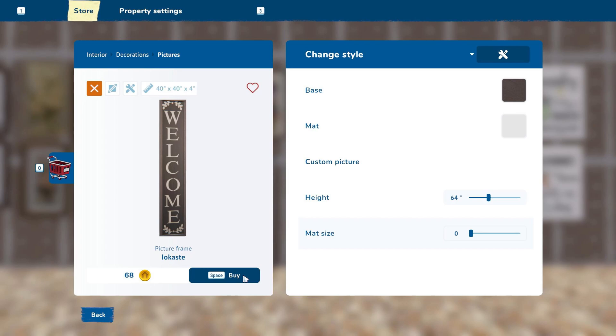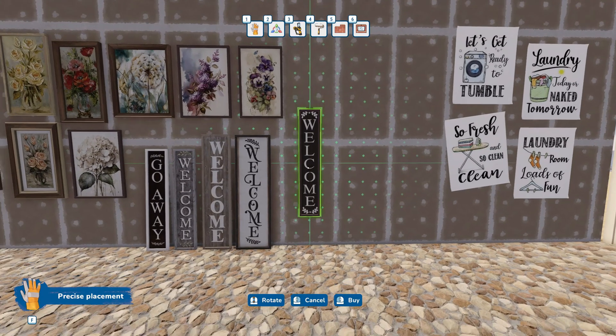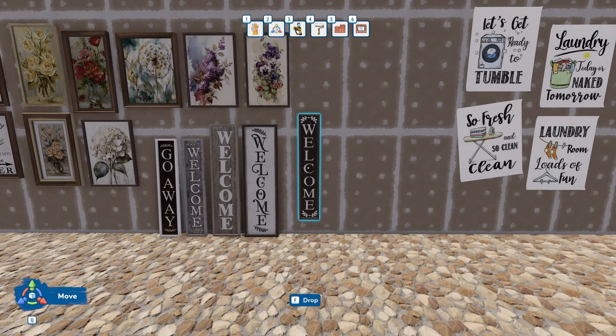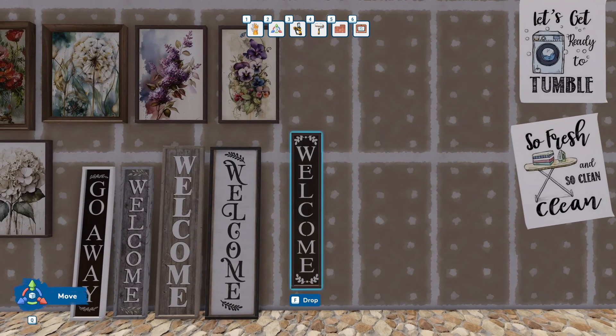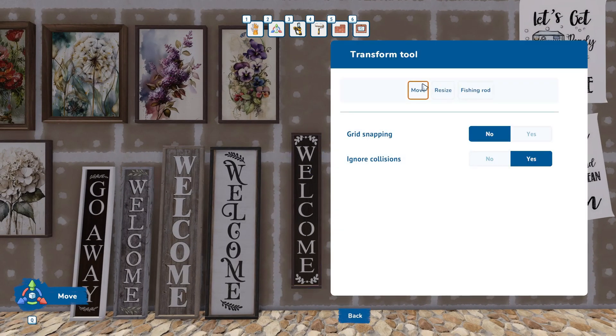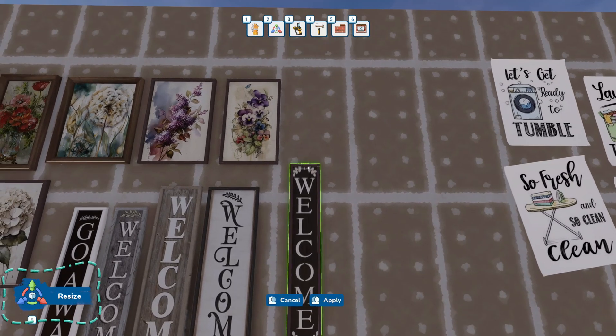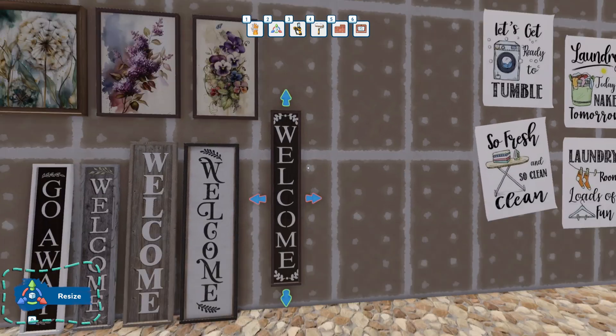We're going to click Buy, and hang it on the wall. For the porch signs, I like to use the Transform tool to resize it.